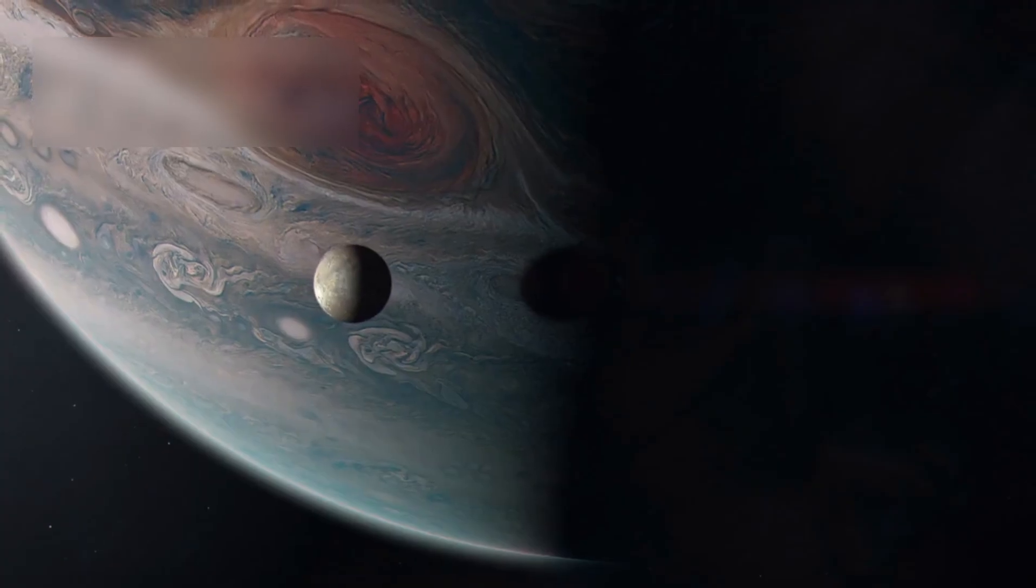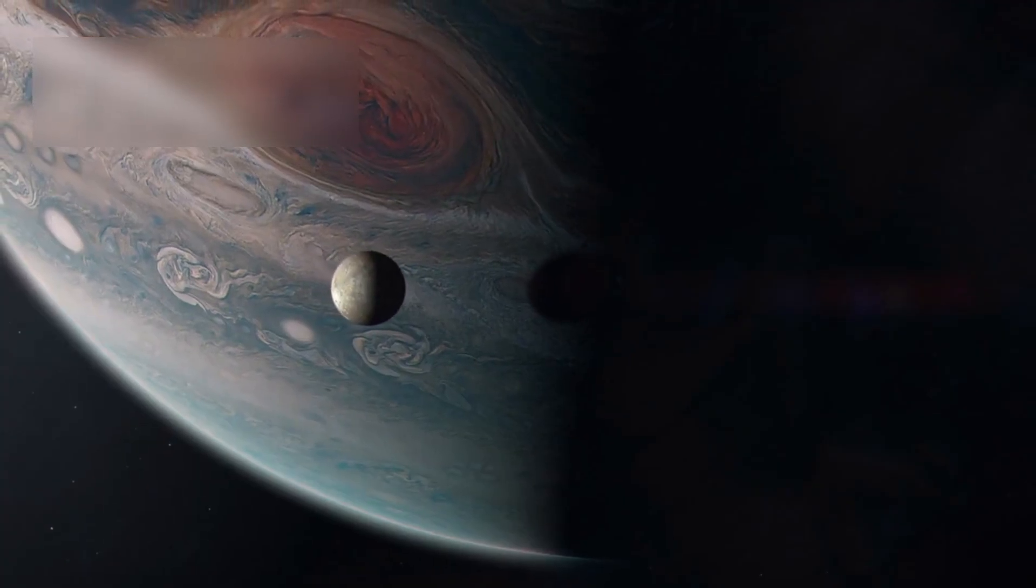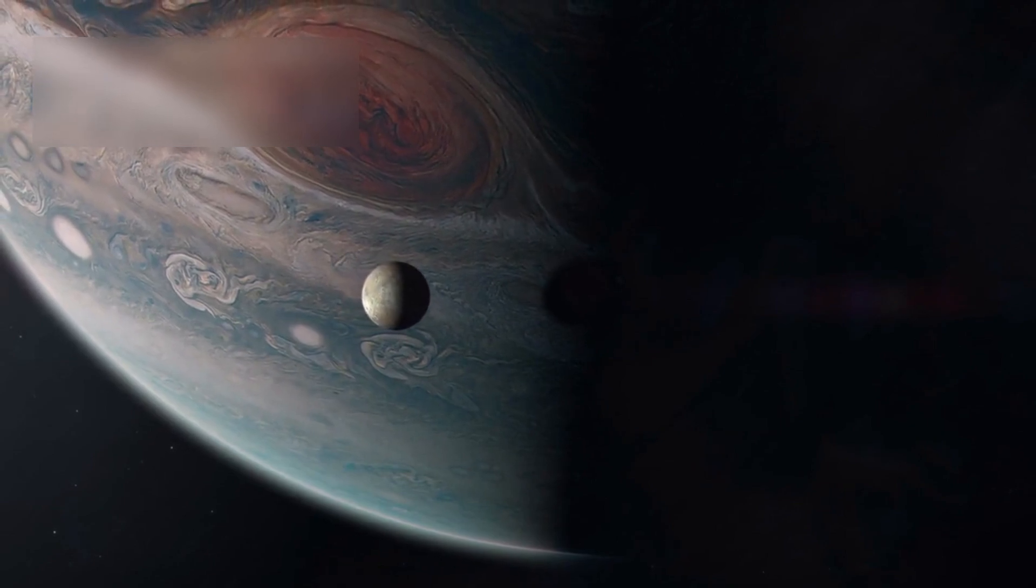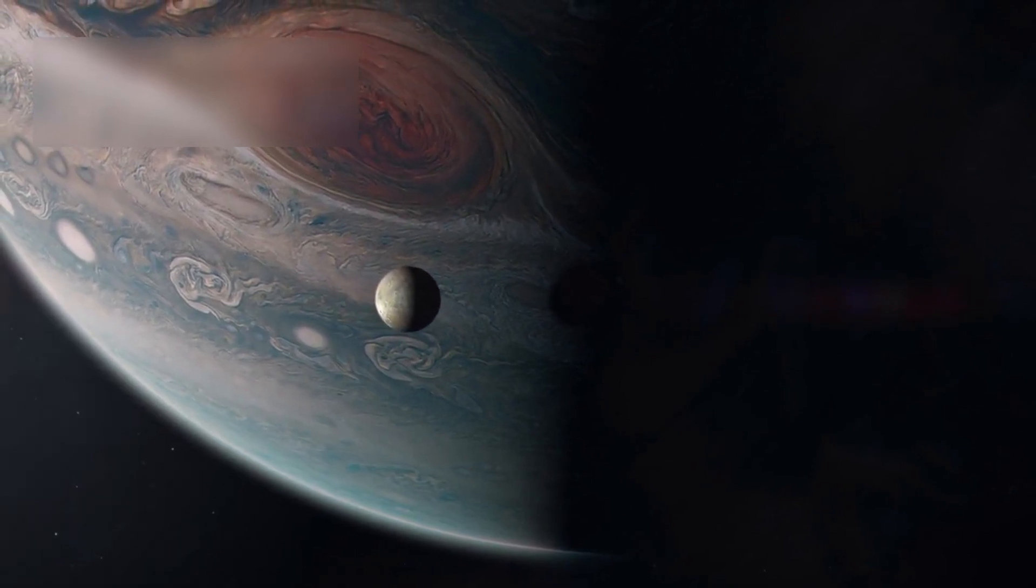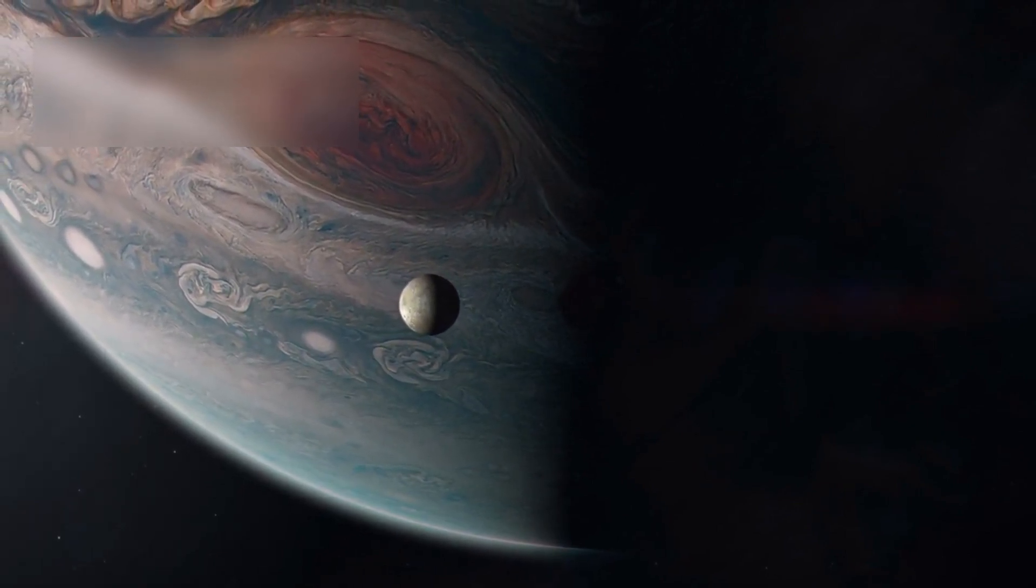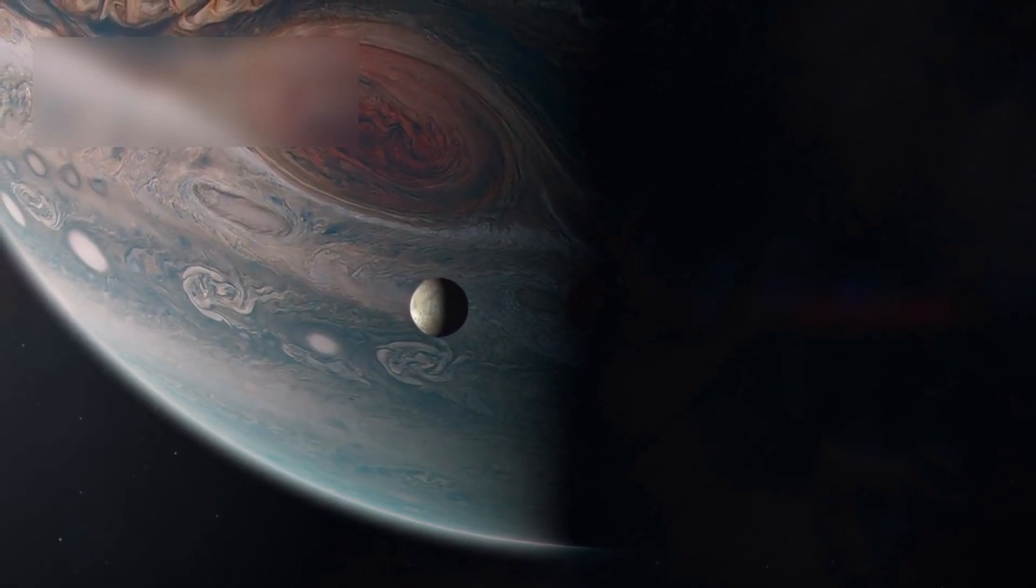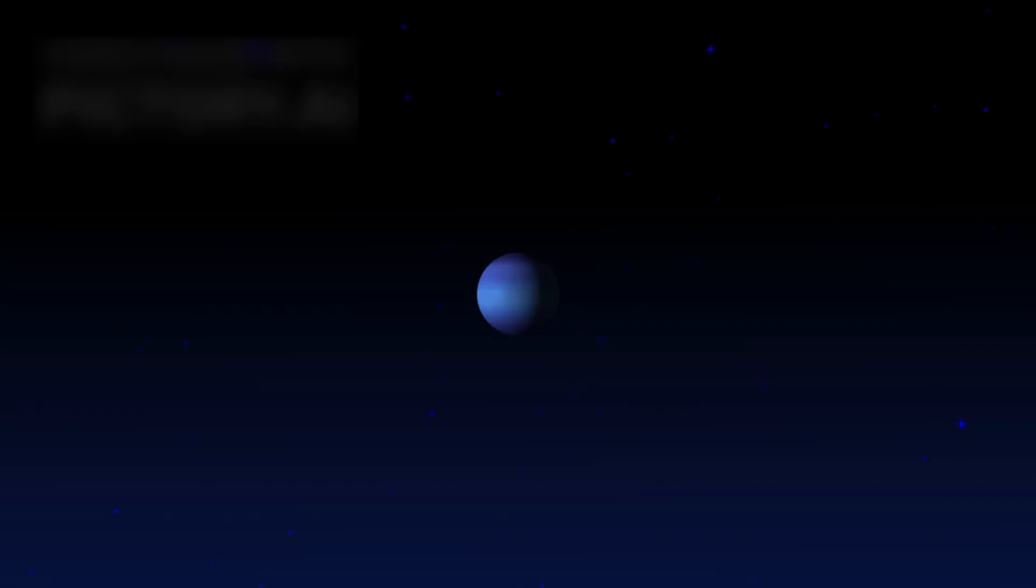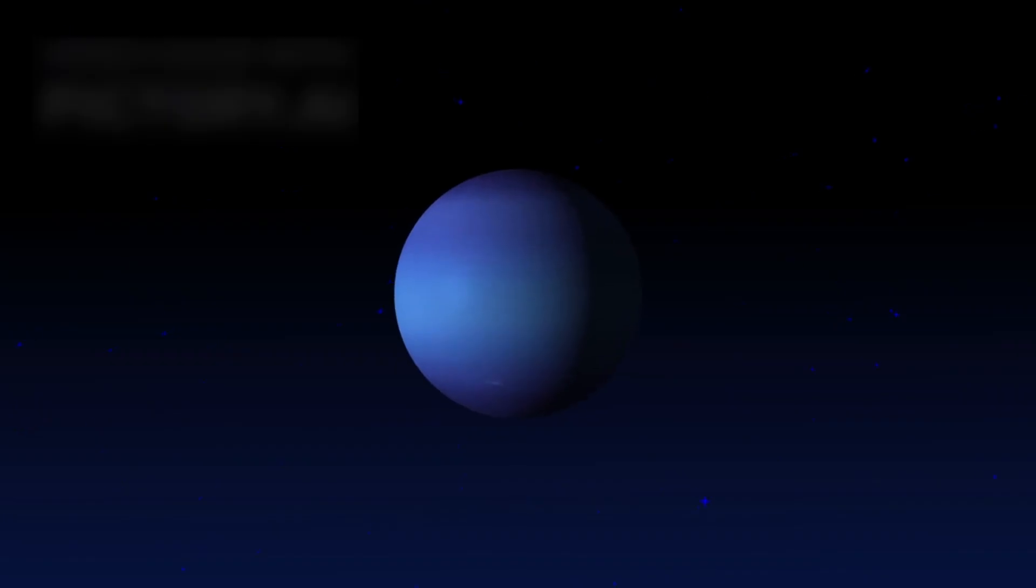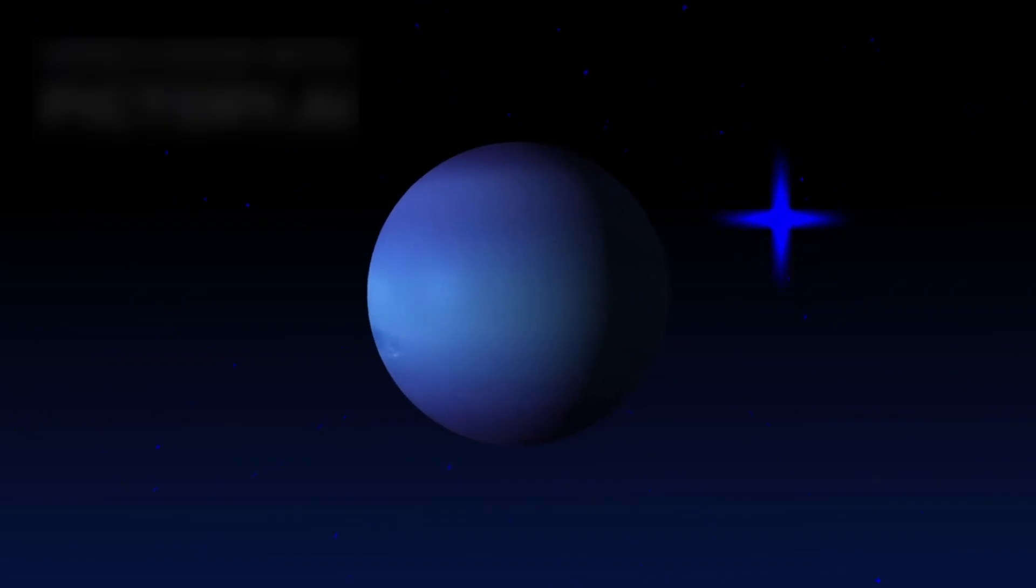Voyager 1 gave us the first close-up view of Jupiter's moon Io, where scientists discovered active volcanoes beyond Earth. Voyager 2 became the first to fly by Uranus and Neptune, capturing views of blue clouds and icy rings.